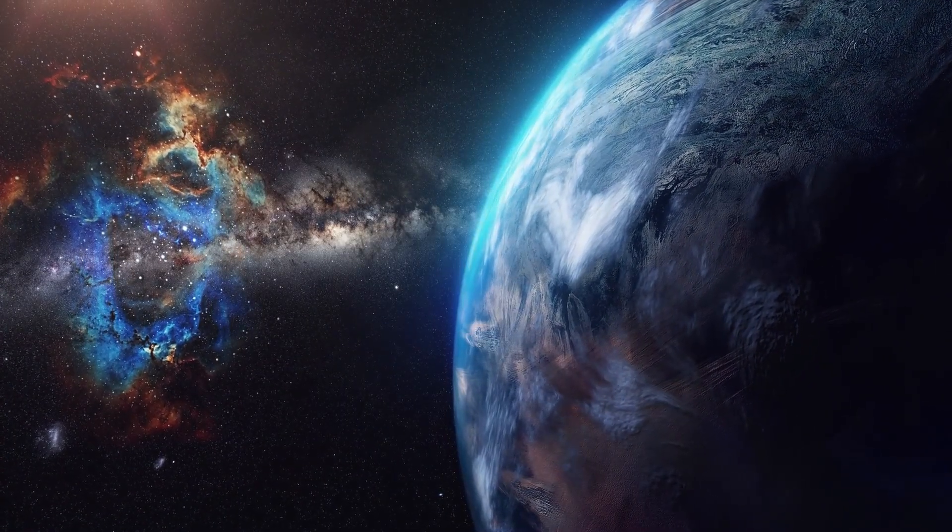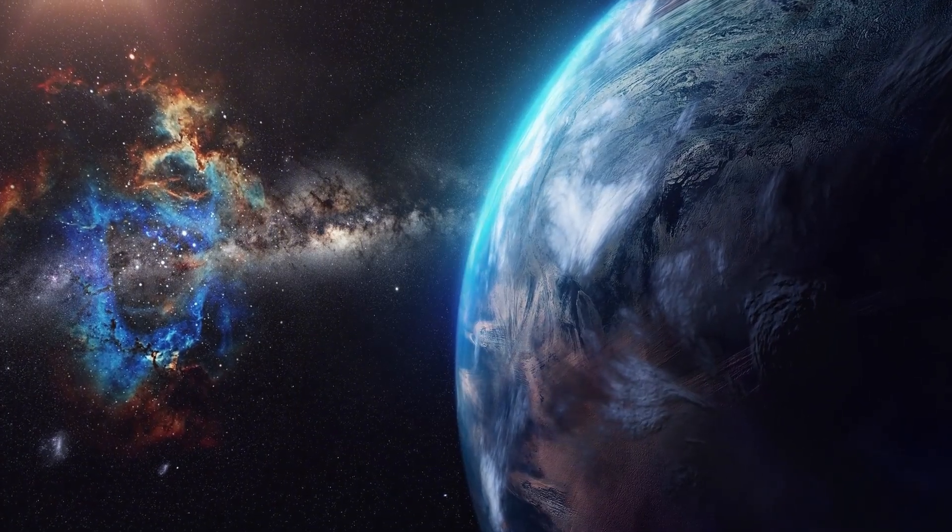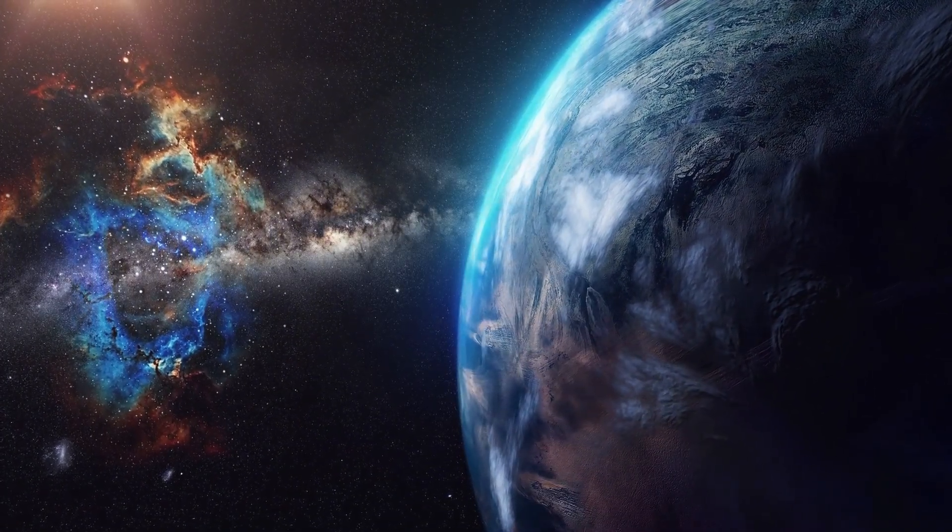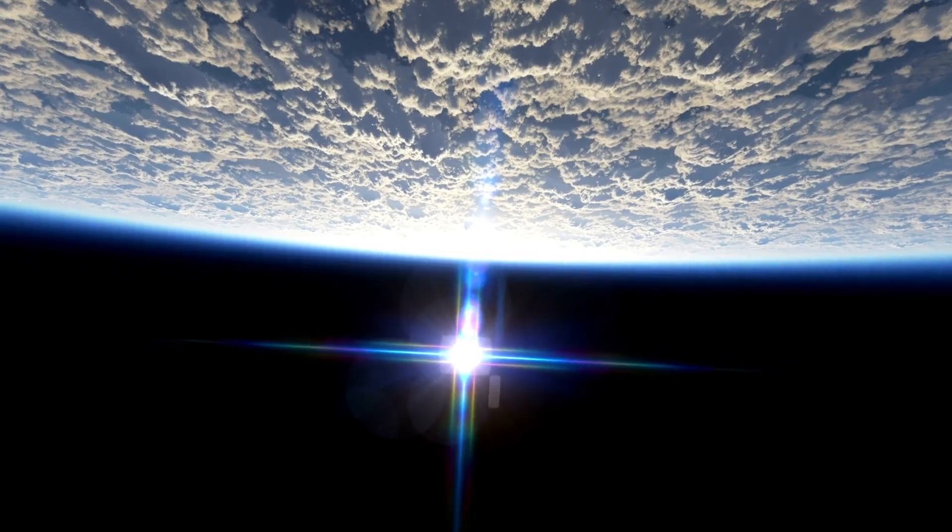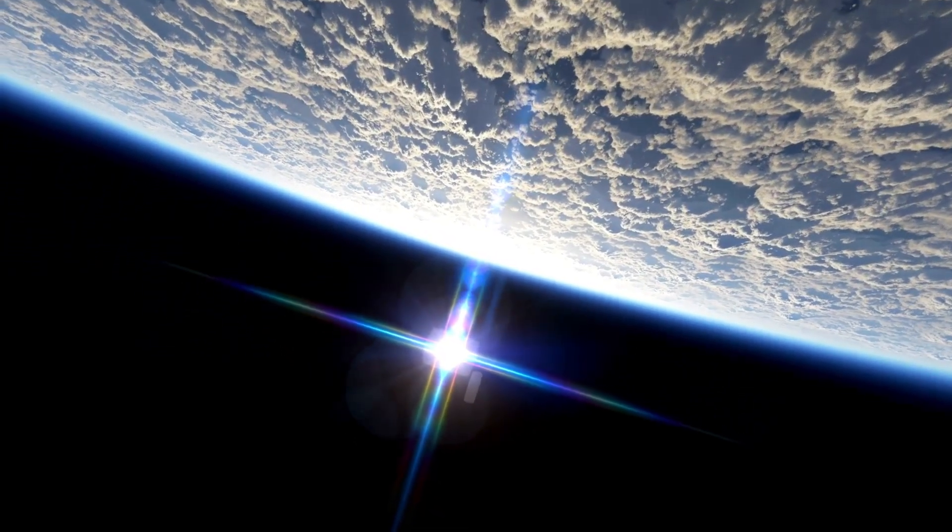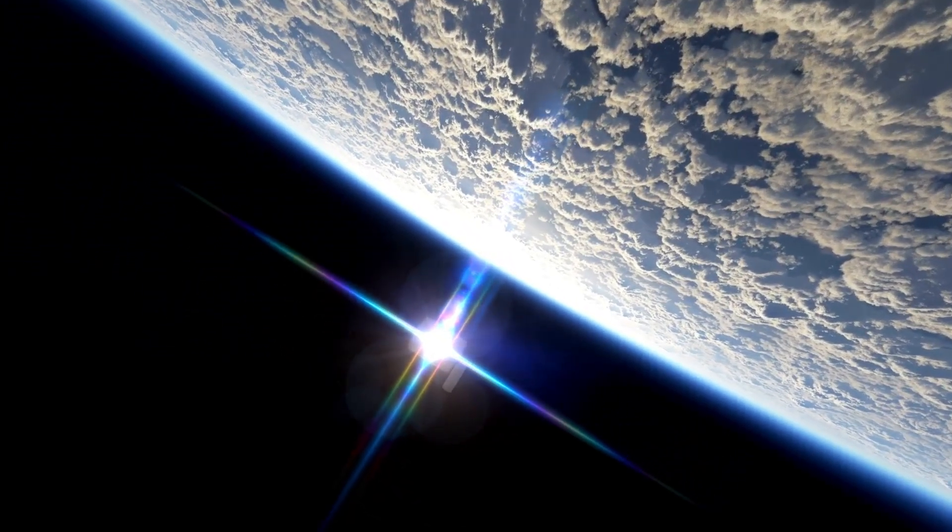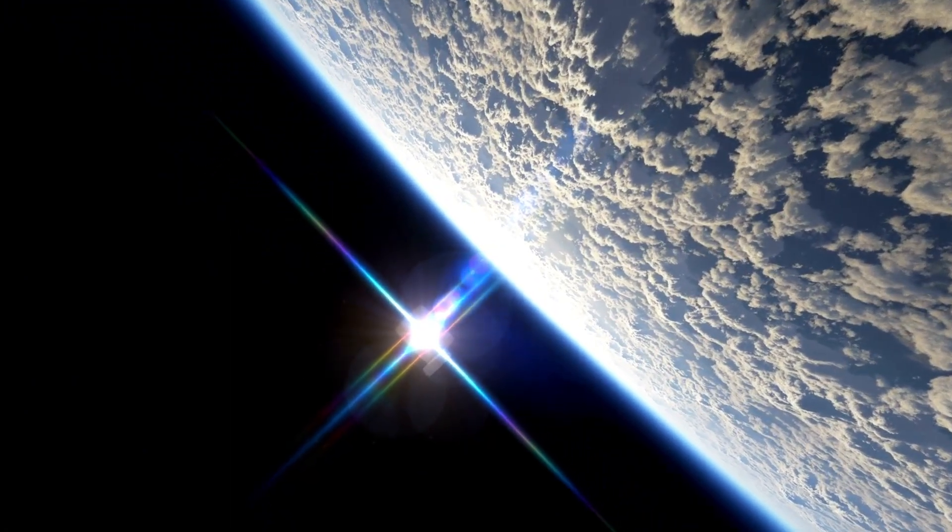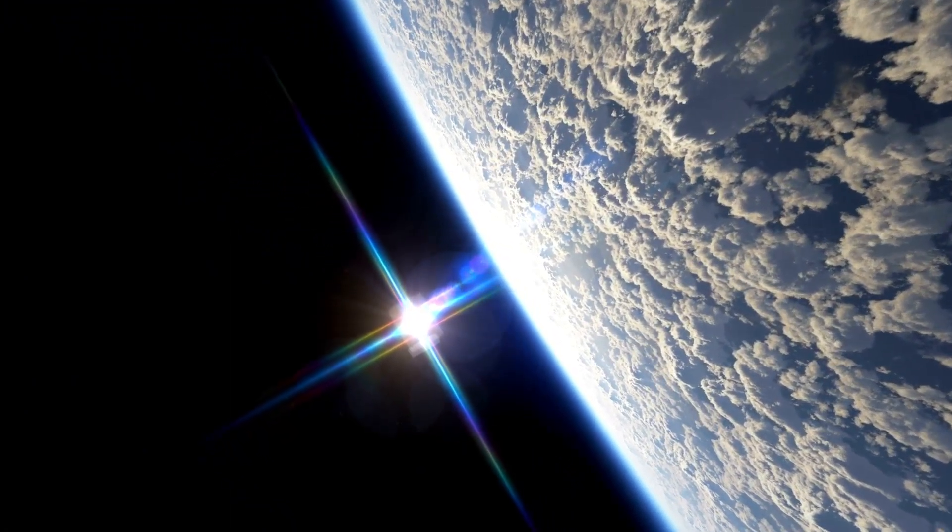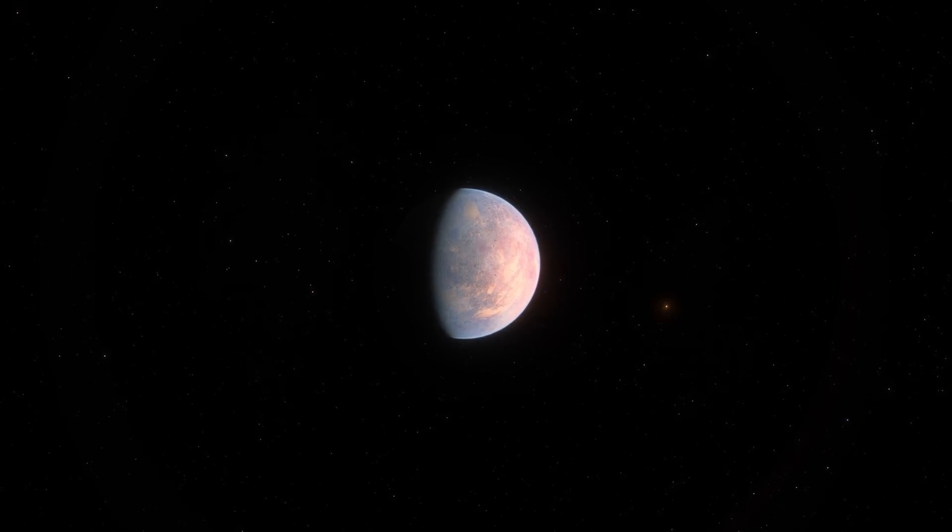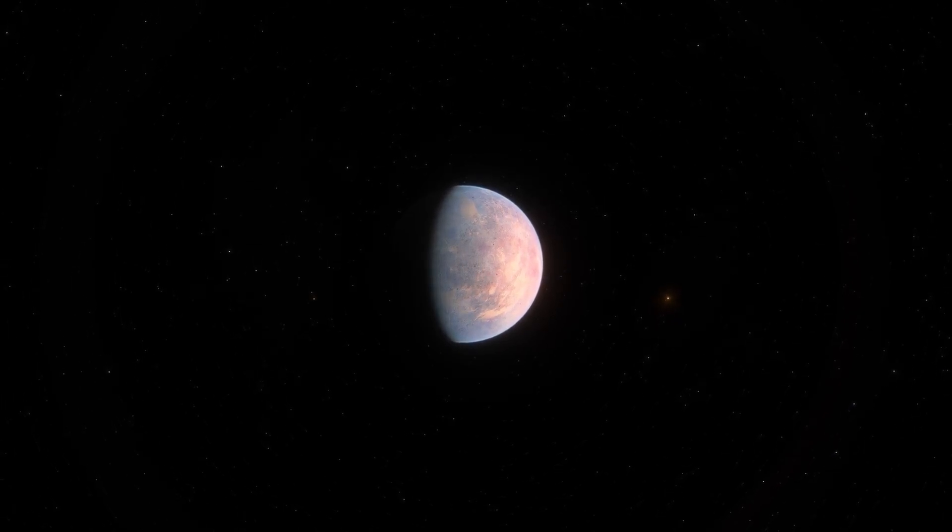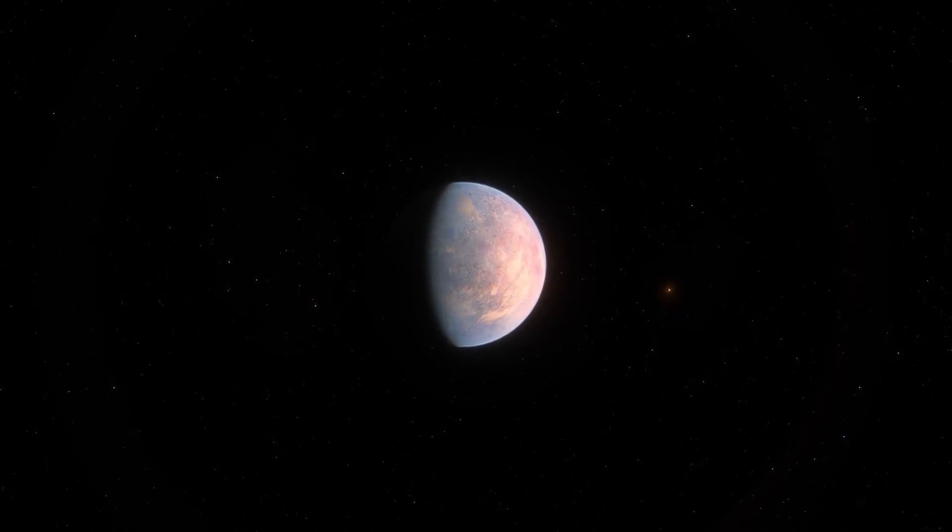One of the most captivating findings in recent years is the revelation of Proxima B, an exoplanet orbiting Proxima Centauri, the closest star to our solar system. Nestled within the habitable zone of its star, Proxima B represents a tantalizing prospect for the presence of liquid water, a fundamental requirement for life as we know it.